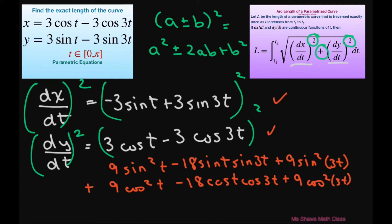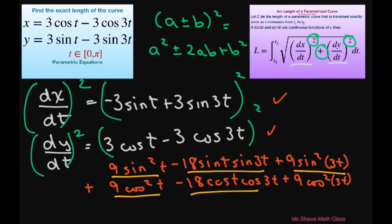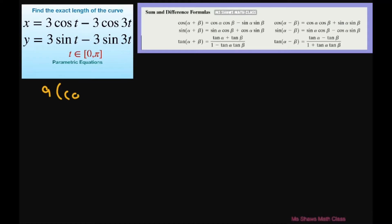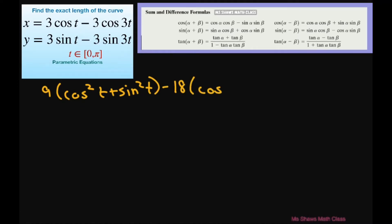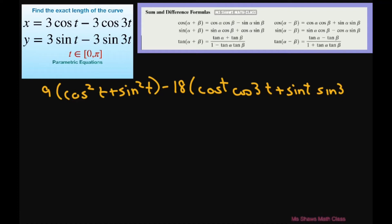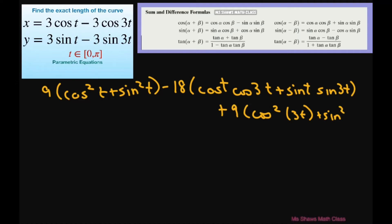On the next step I'm going to group these terms together — these two, these two, and these two — and factor out the coefficients. So I get 9 times (cosine squared of t plus sine squared of t) minus 18(cosine(t)cosine(3t) plus sine(t)sine(3t)) plus 9(cosine squared of 3t plus sine squared of 3t).